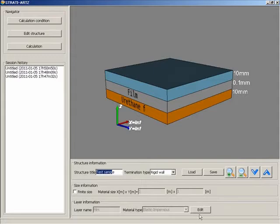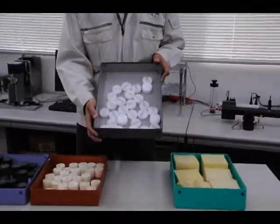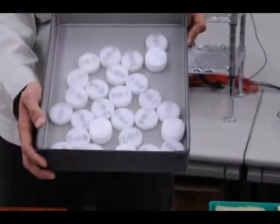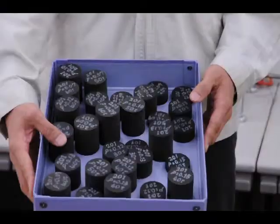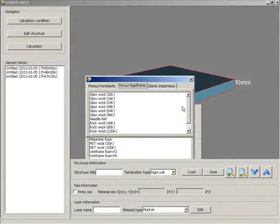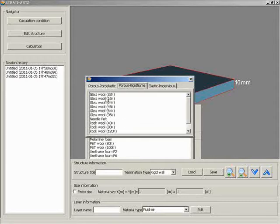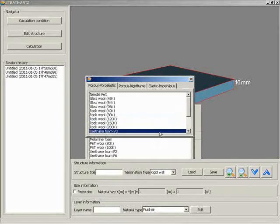The second feature is a rich material database. Various acoustical materials have already been registered to use. To predict the sound absorption and transmission loss, specific material parameters are required. They are called macroscopic parameters such as flow resistivity, tortuosity, and so on. Materials are ready for use on the database because Nurtabo Acoustic Engineering has original state-of-the-art equipment in the laboratory and provides measured results.